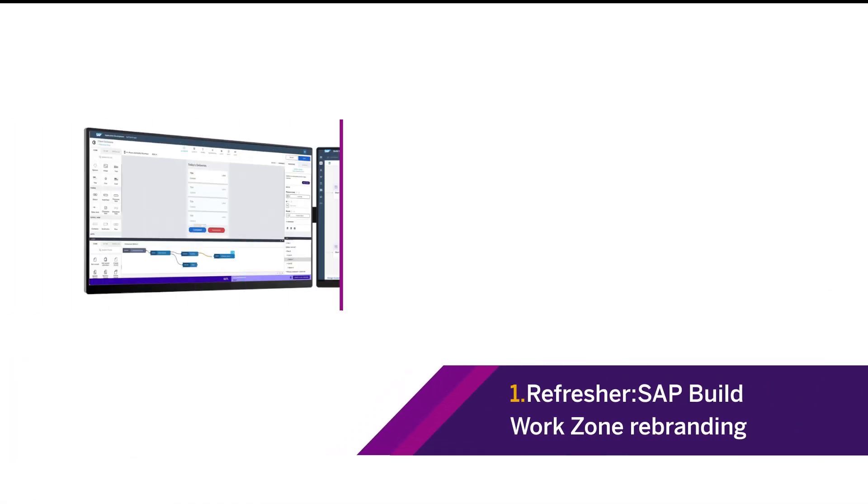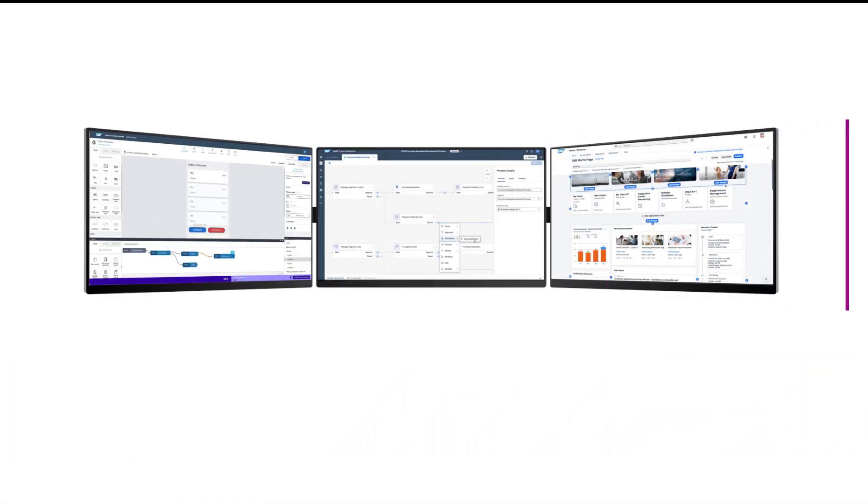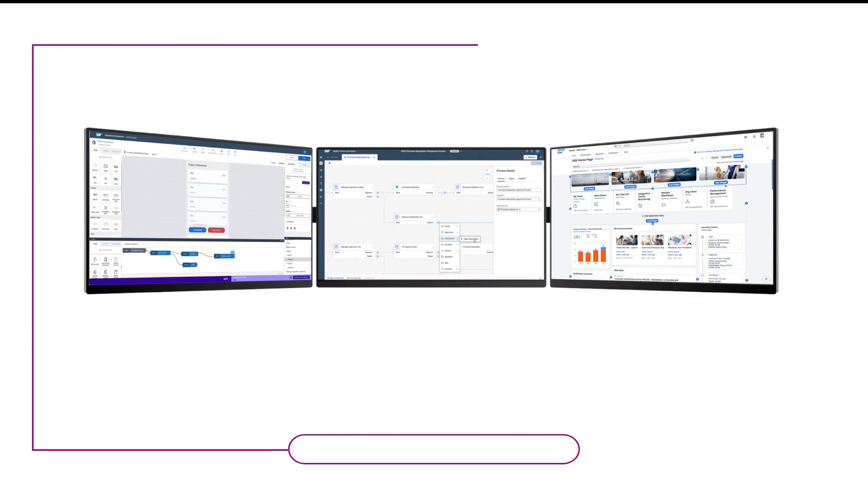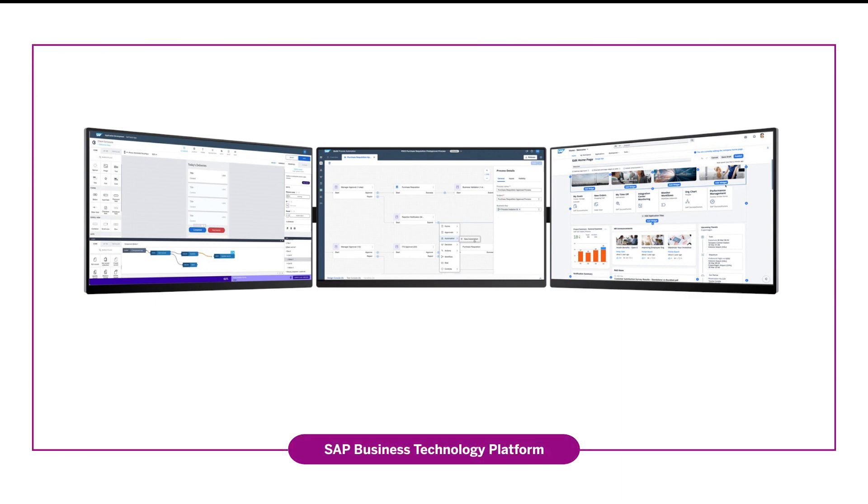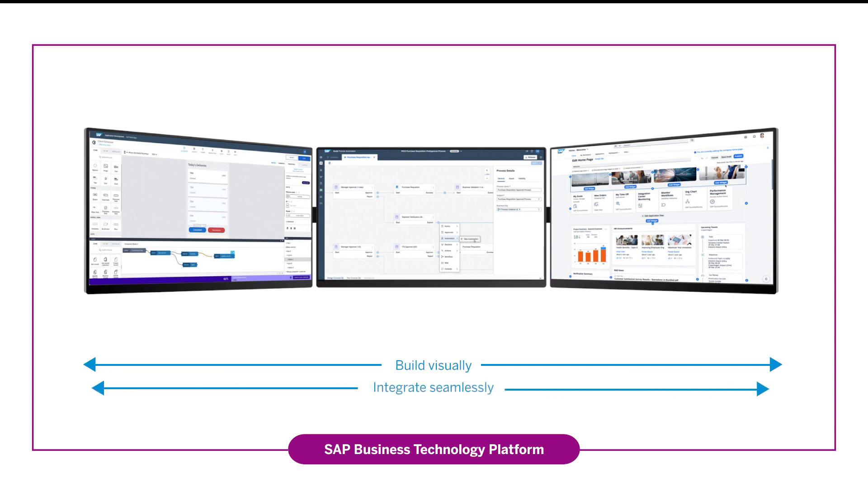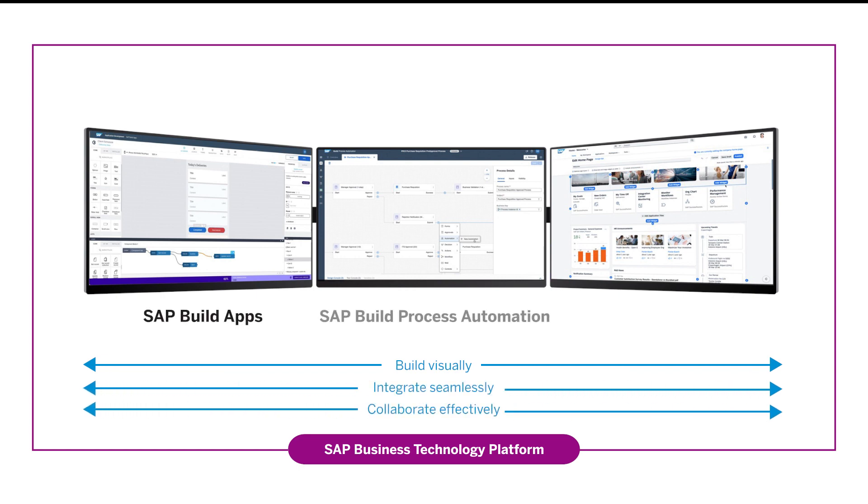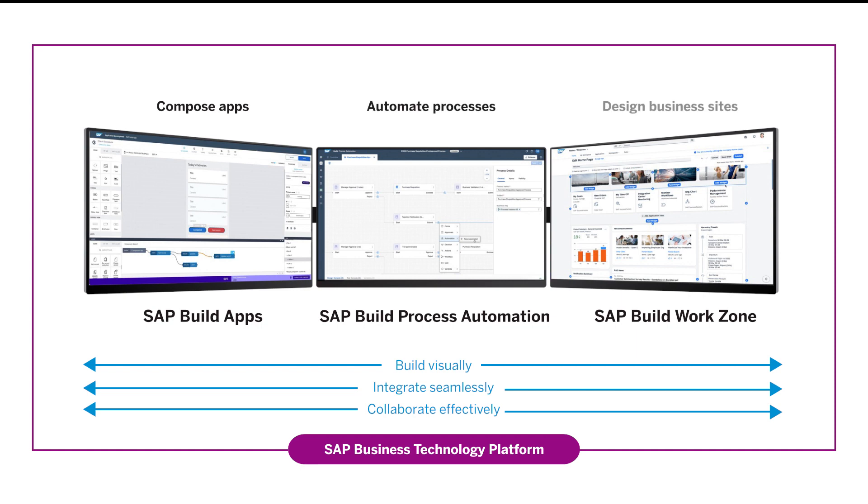We announced SAP Build at last year's TechEd. It's a local portfolio that helps accelerate development and automation with drag and drop simplicity. Business users can now create enterprise apps, automate processes, and design business sites visually.